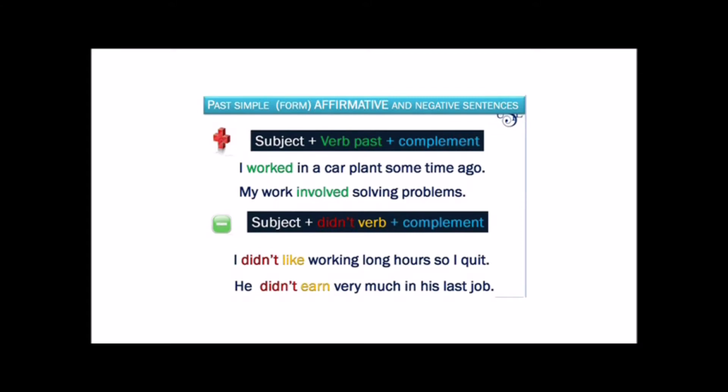So now we'll see how we form sentences in the past tense. We'll see affirmative and negative sentences. First, let's read two affirmative sentences. The order is: subject, the verb in past form, and an appropriate complement. Now let's look at the negative sentences. Here we need to use the auxiliary 'didn't' and the verb in the base form. I didn't like working long hours, so I quit. He didn't earn very much in his last job.